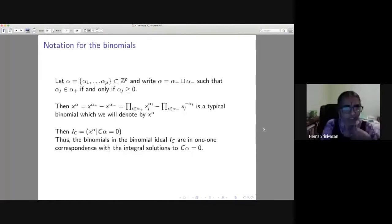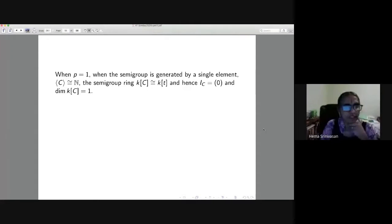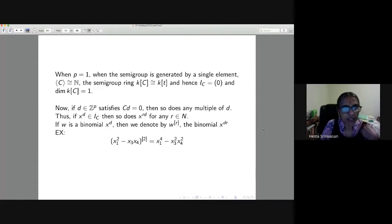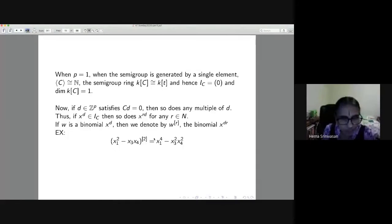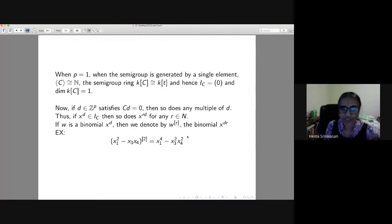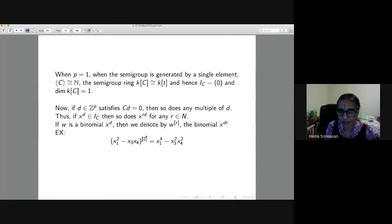When p = 1, the semigroup is generated by a single element, so it is just the entire non-negative integers, and the ring is k[t], which has dimension one. Note also that if d is in the kernel then r·d is also in the kernel, so x^{r·d} is in I_C. So if w = x^d is a binomial, then w^r denotes the binomial x^{r·d}. For example, if x_1^2 - x_3 x_4 is a binomial, then x_1^4 - x_3^2 x_4^2 is also in I_C.